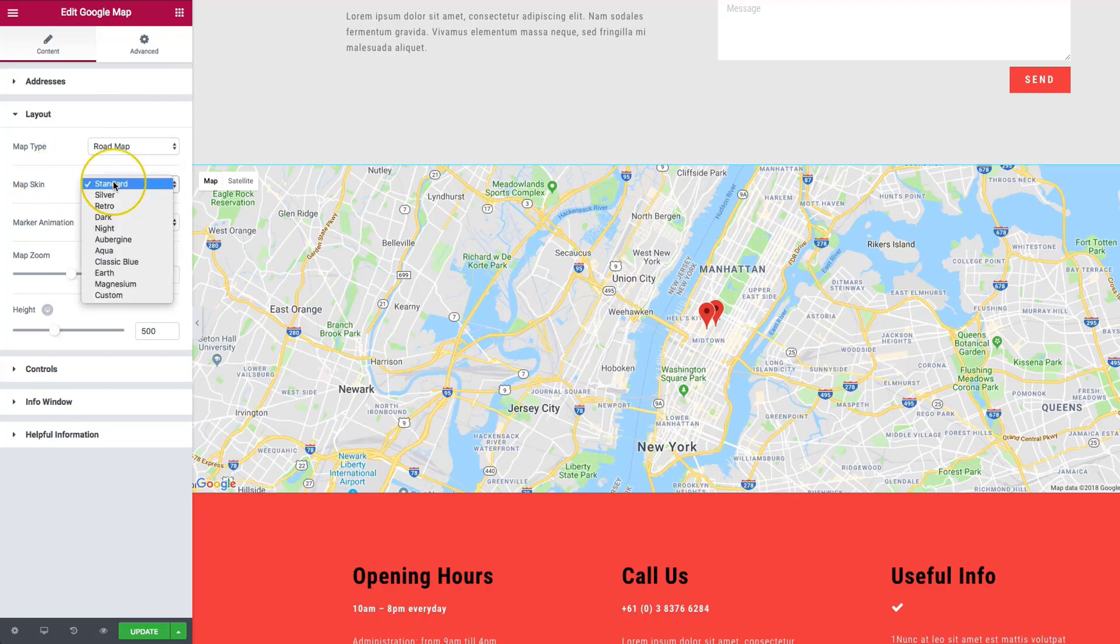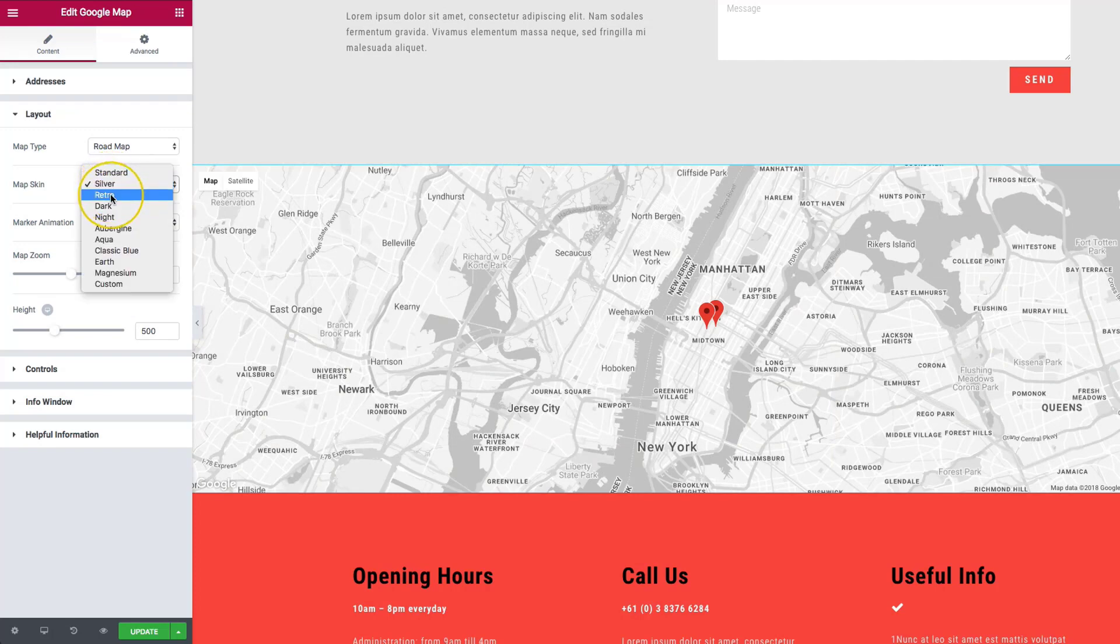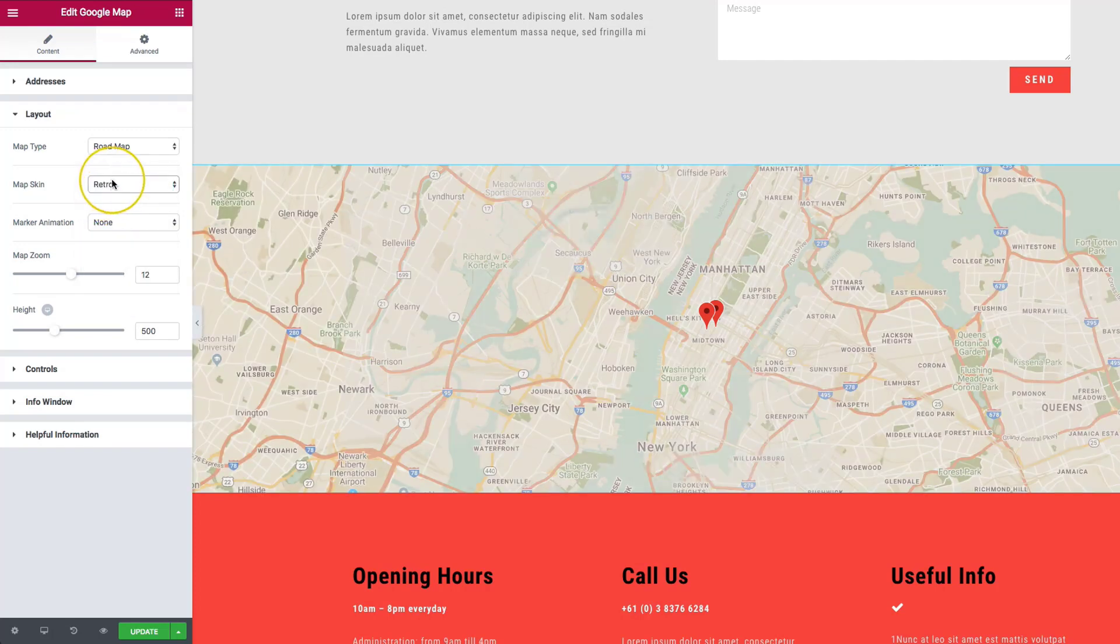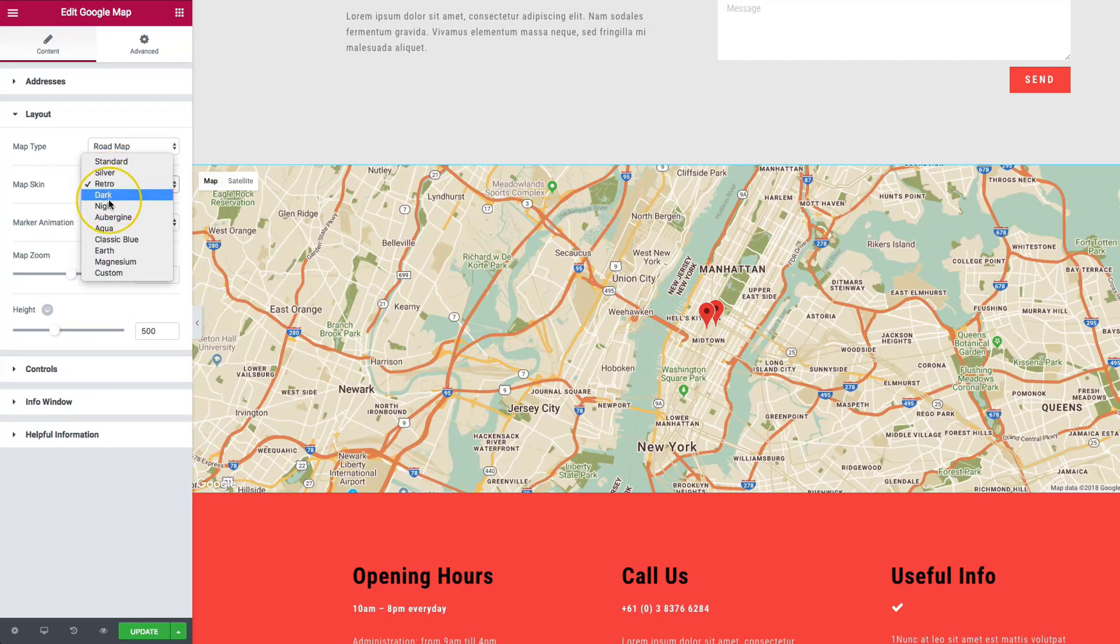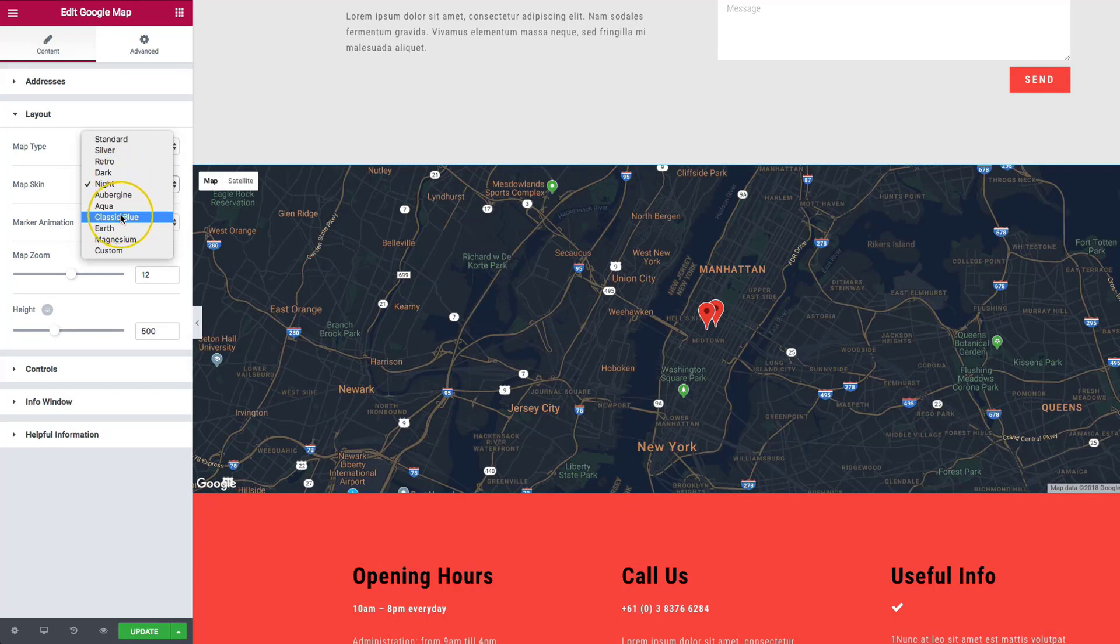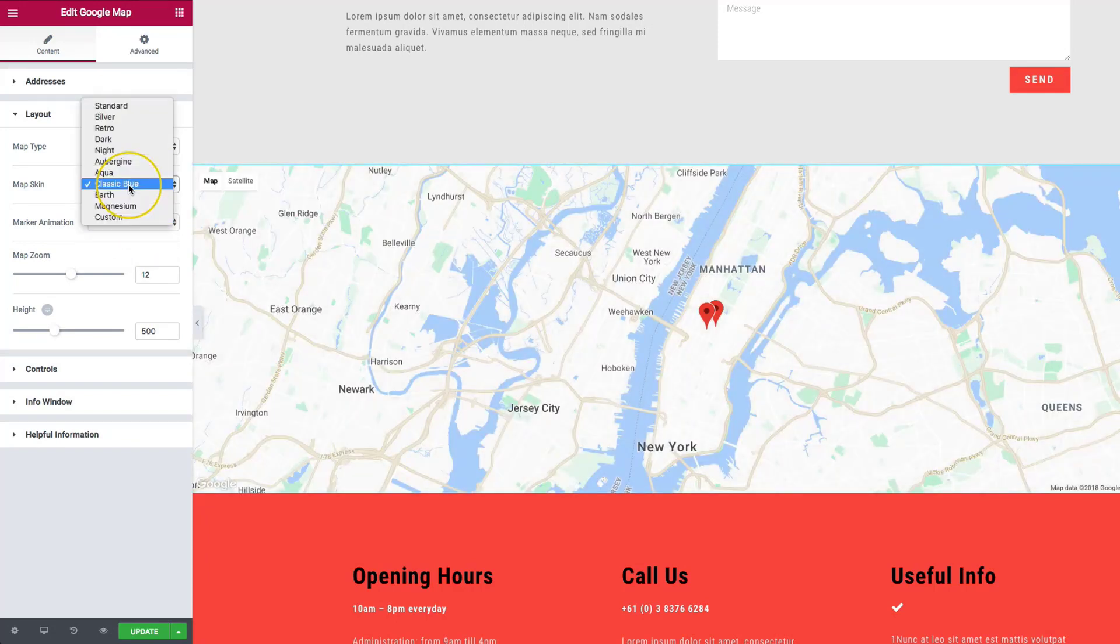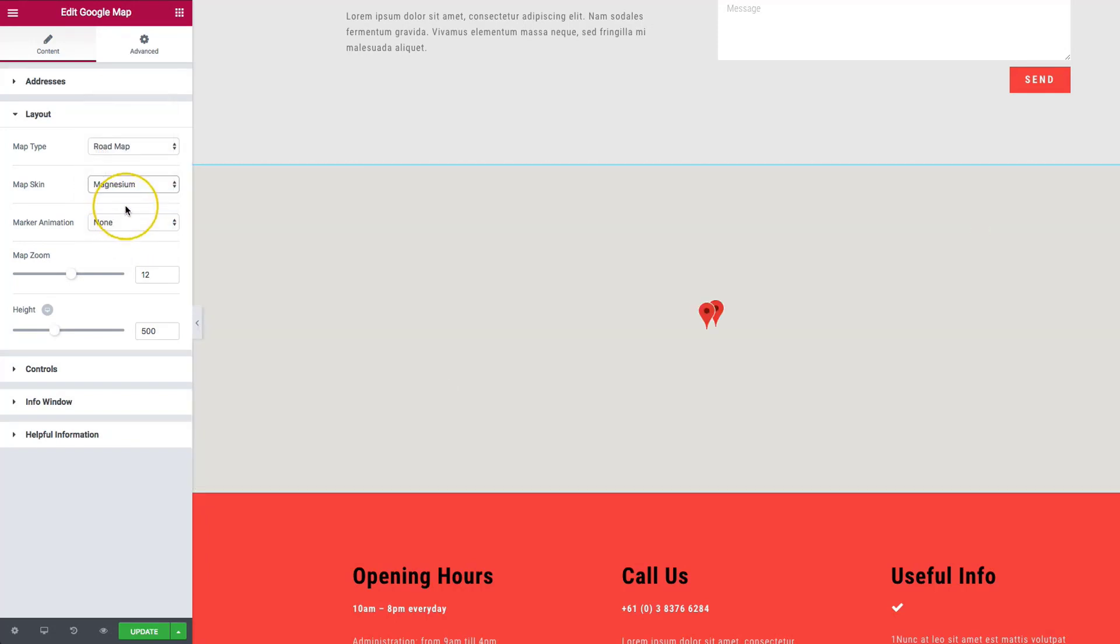The map skin, we have a few different options here, color options really. We have silver, retro, we have the night so it's all dark, classic blue. There's a lot of different options to show here.